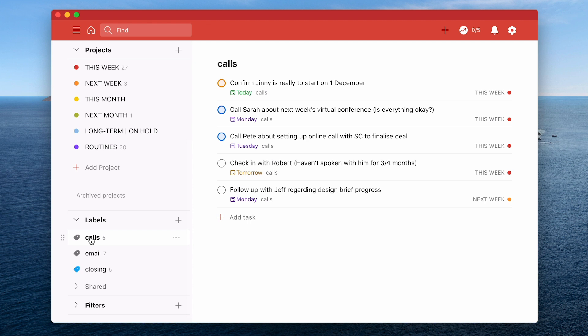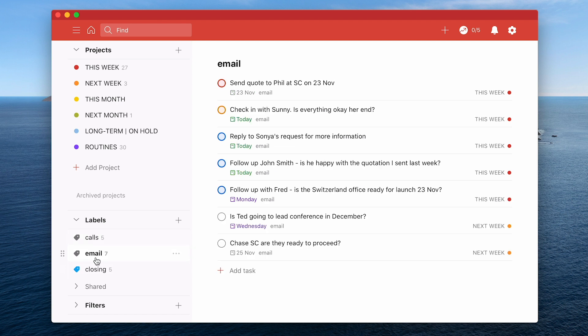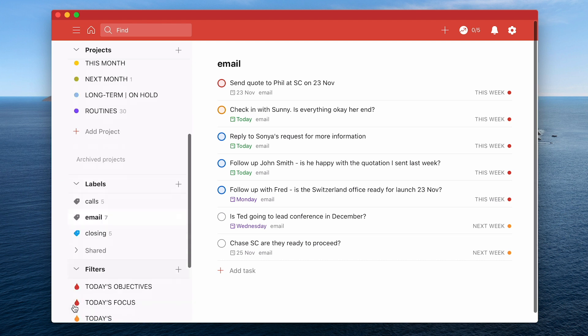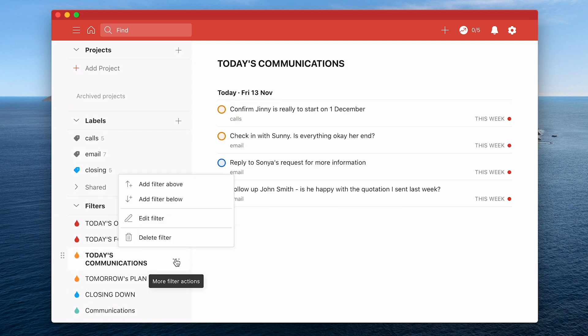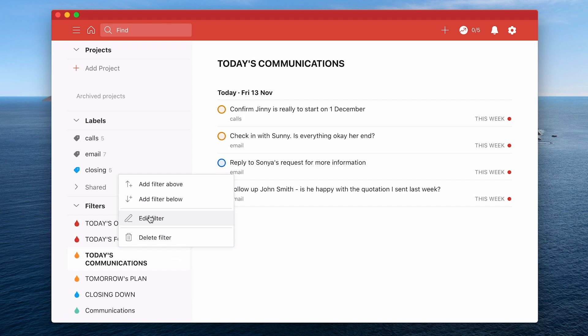So what you want to be able to do is to break this down so that you only see the calls and the follow-ups that you want to do that day. Likewise with email you could have a load of emails that you need to follow up with. These could be on different dates but I don't want to be looking at the whole list because it becomes distracting. So what you can do is you can create a filter and I've created a filter called today's communications.